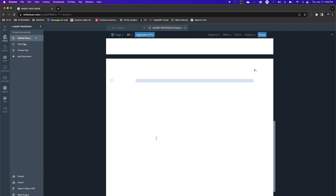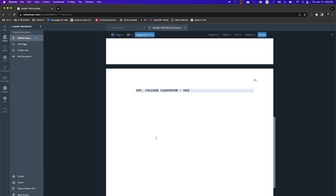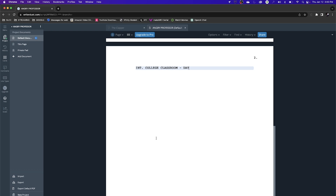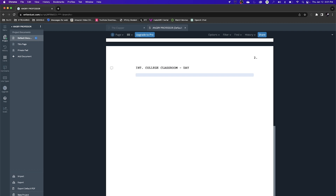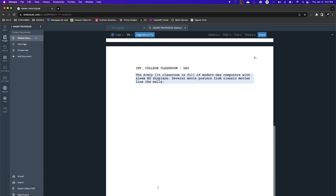Let's go back to Writer Duet and start writing. Our first scene heading: Interior, College Classroom, Day. You could put a generalized location, or be specific like Harvard Campus if needed, but College Classroom works if it doesn't need to be specific. Then I hit return, and now I'm in the action prompt. I write: The dimly lit classroom is full of modern computers with sleek HD displays. Several movie posters from classic movies line the wall.